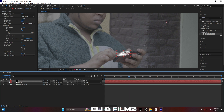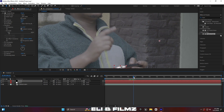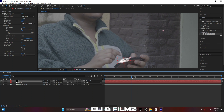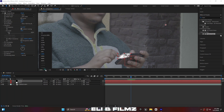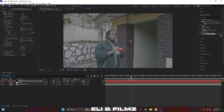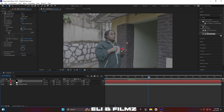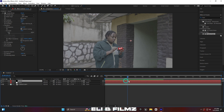Close the layer and link it with the null layer using the parent link. When you play, you'll see the fractal noise layer is moving with the phone — it attaches to the tracking point we made in Mocha effect.